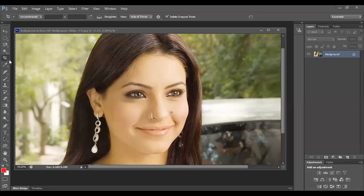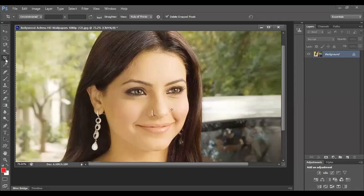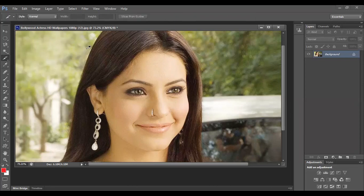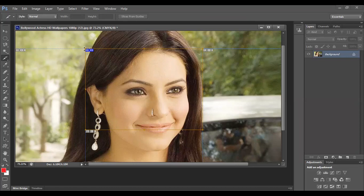Let's go with the slice option here. The slice option helps us to divide a particular image into sub-parts. For example, if we draw a particular section like this, the image has been divided into four, five, or six sections. After dividing, if you want to save a particular section, you can do that.